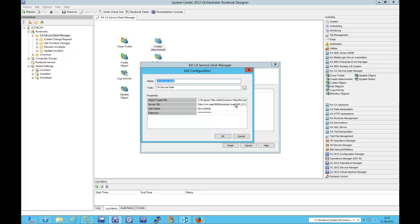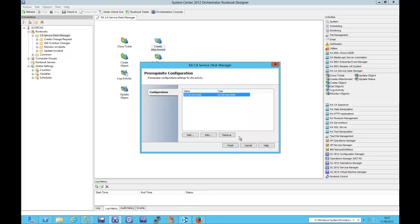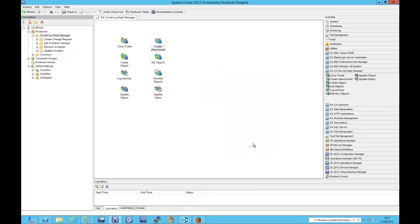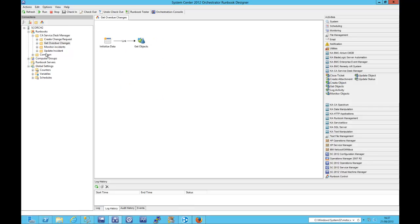The configuration is quite straightforward, so we need to tell the Integration Pack about the server URL, the username and the password that we're going to authenticate with. So let's move on to some simple use cases.